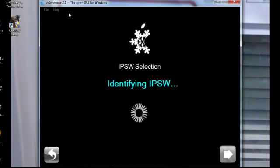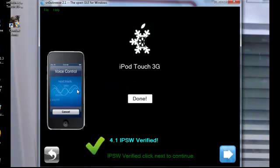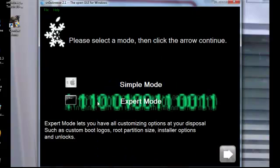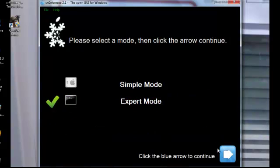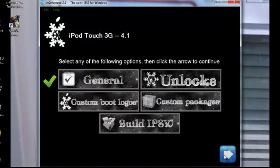This is SnowBreeze 2.1, so it's for 3.1 and 4.1. Verified. And then you click next. I would do extra mode, you can do more. And then general, whatever you want to do, you can look at it. Enable background, you can do whatever you want.